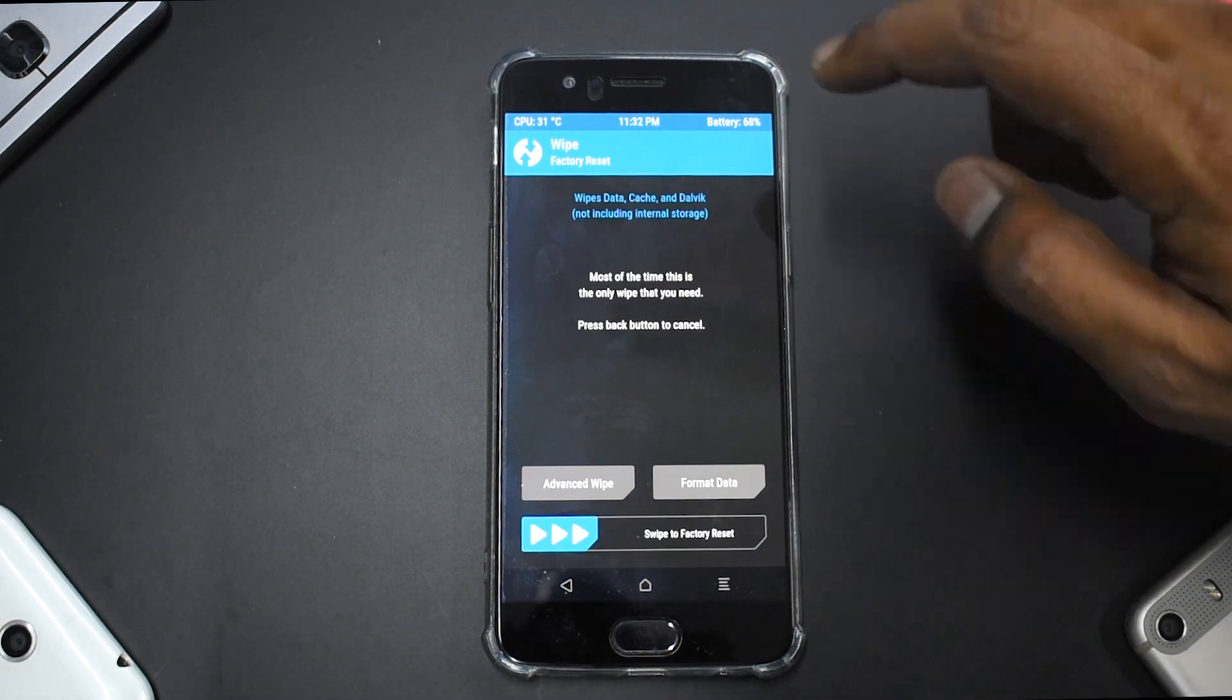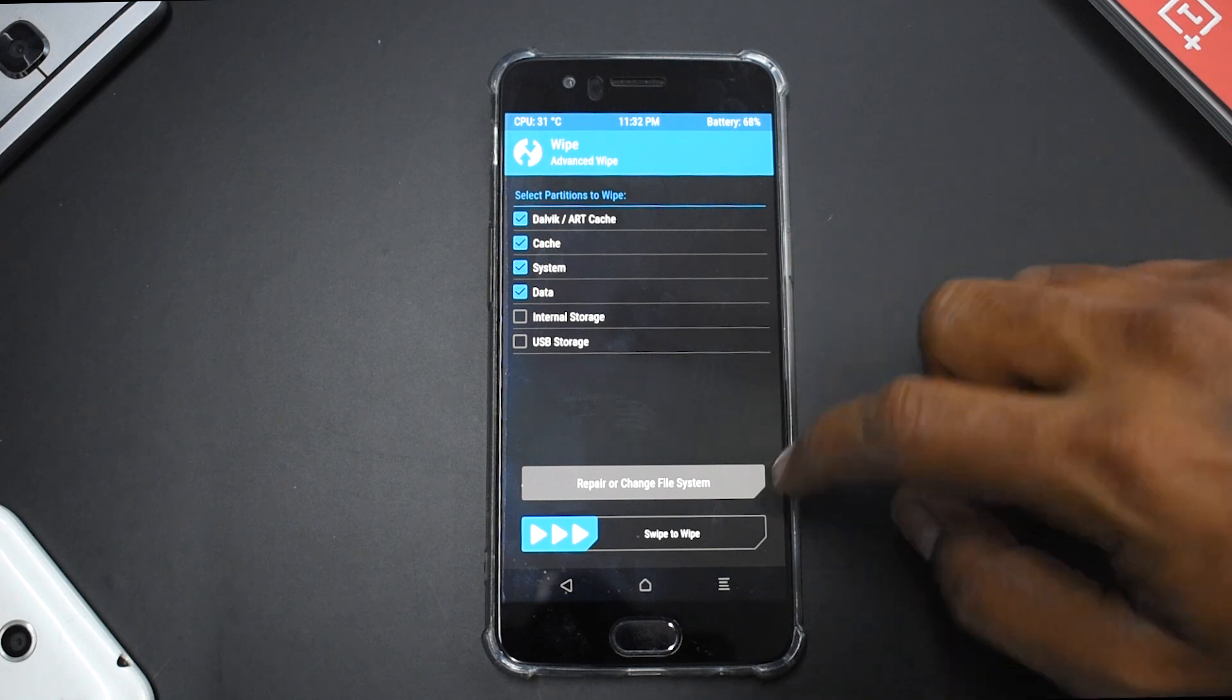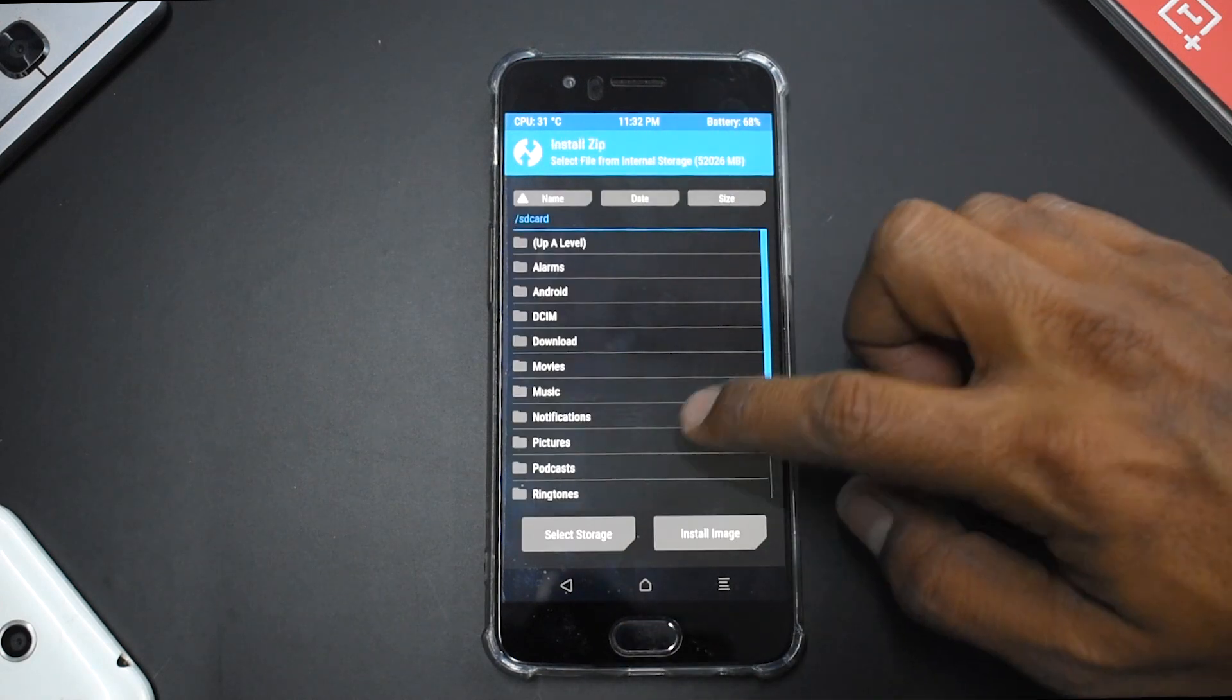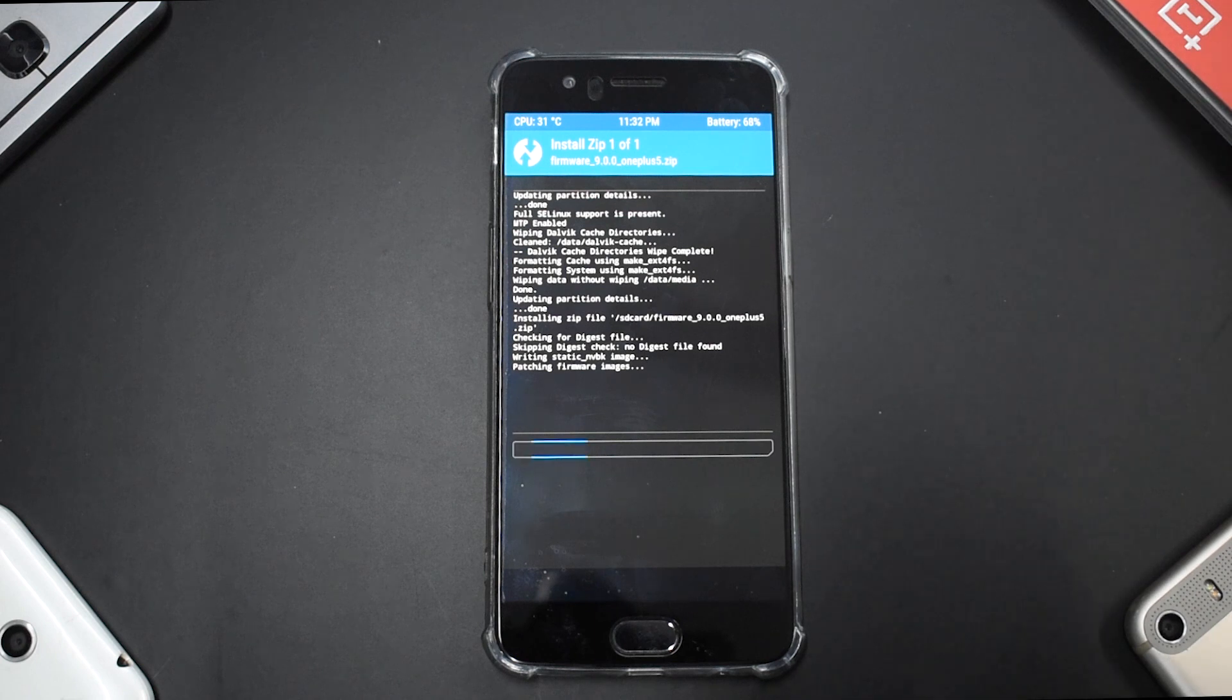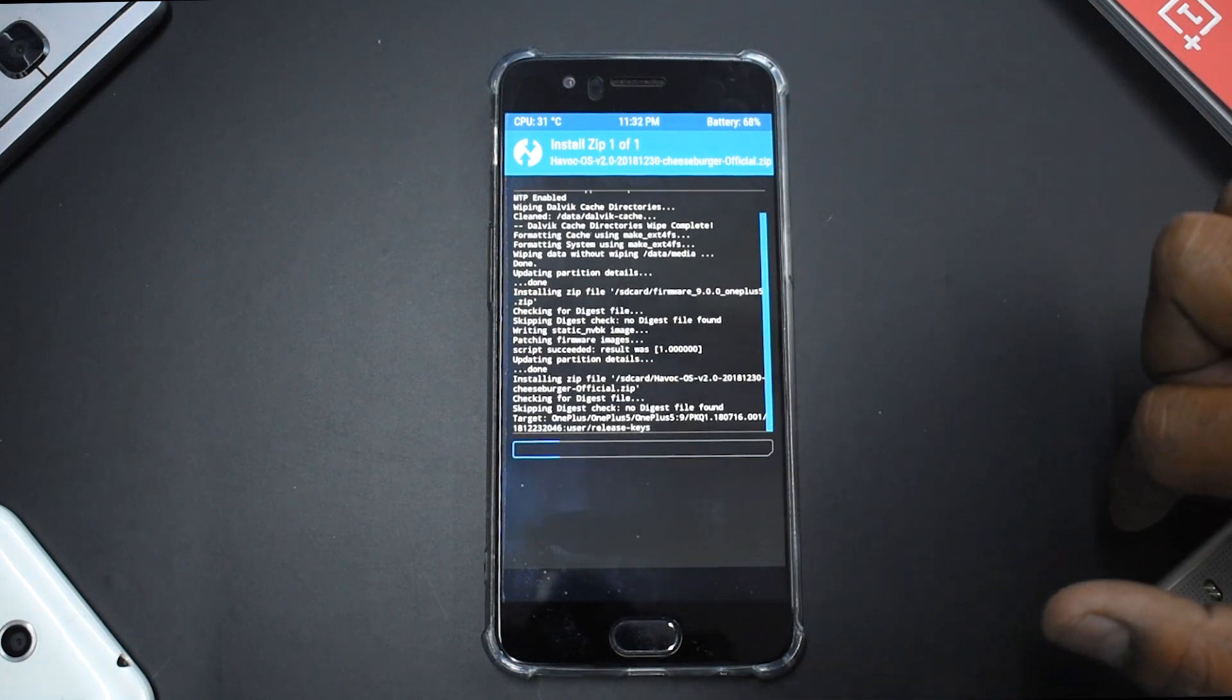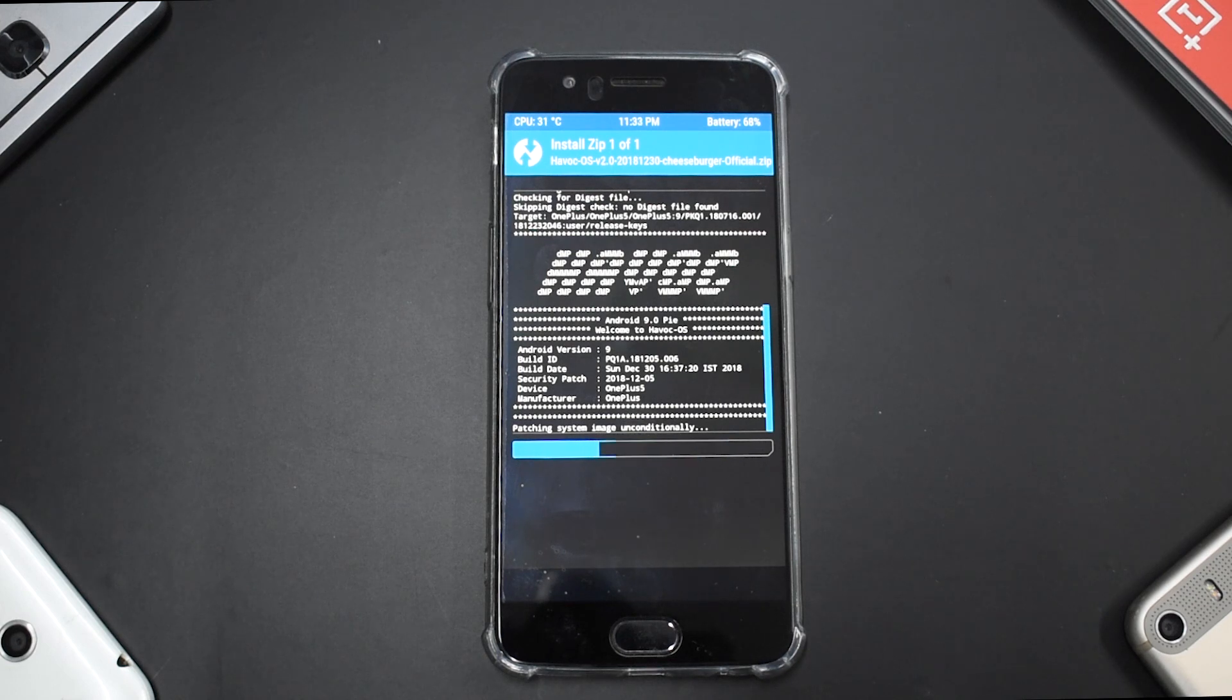The first thing we'll do is go to Wipe, Advanced Wipe, select Dalvik Cache, System, and Data—we won't be wiping internal storage. Swipe to wipe. Once that's done, go to Install. First thing to flash is the firmware, of course. Links for all the files are mentioned in the description. Now go to Install and flash Havoc OS 2.0. This is a ROM flash, so it might take two to five minutes, so please be patient.